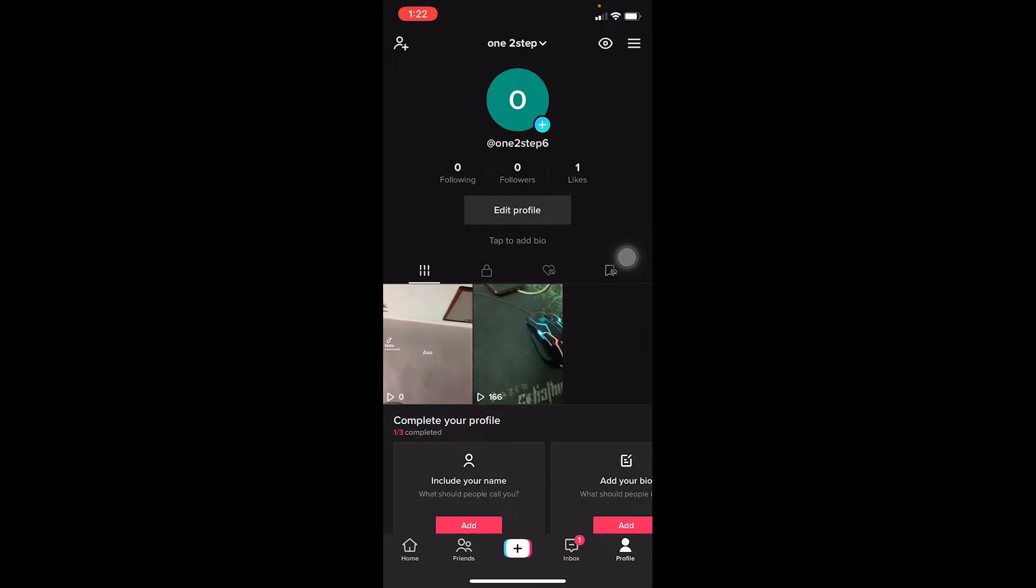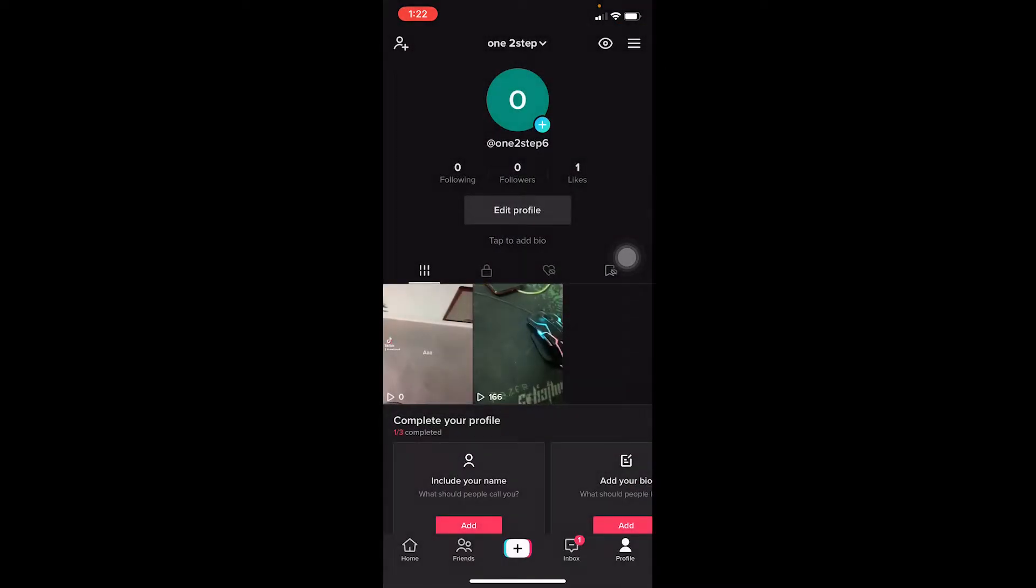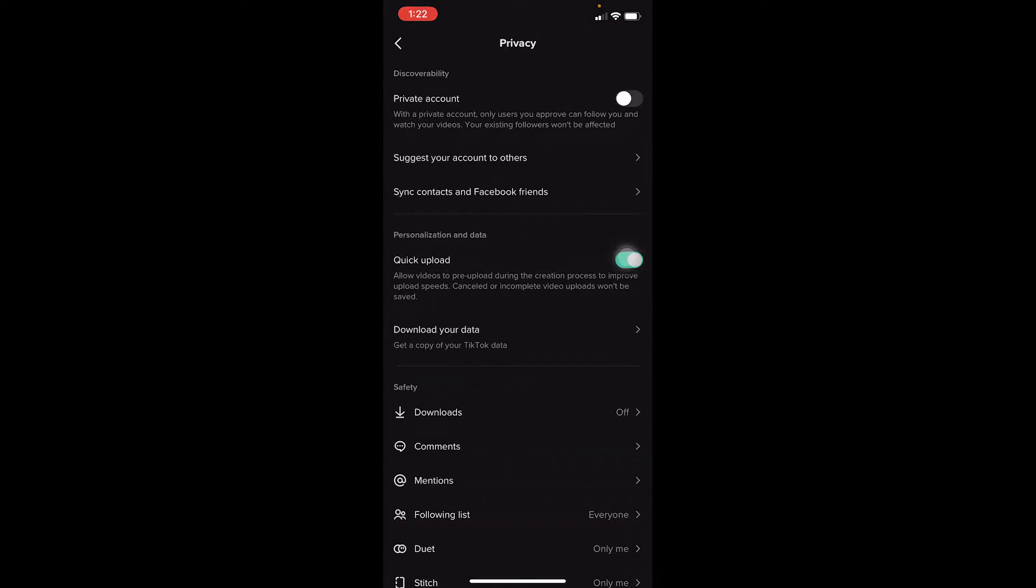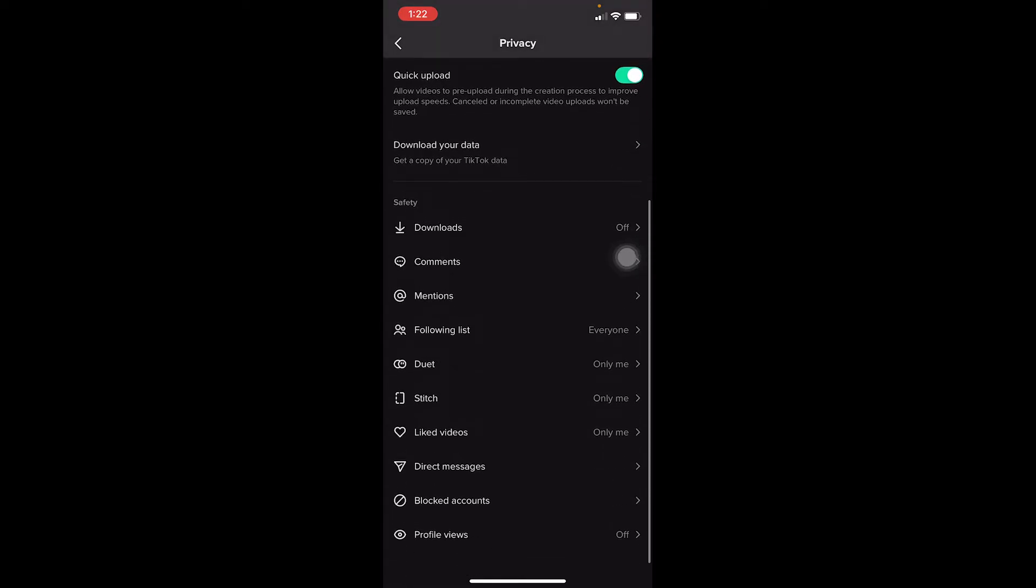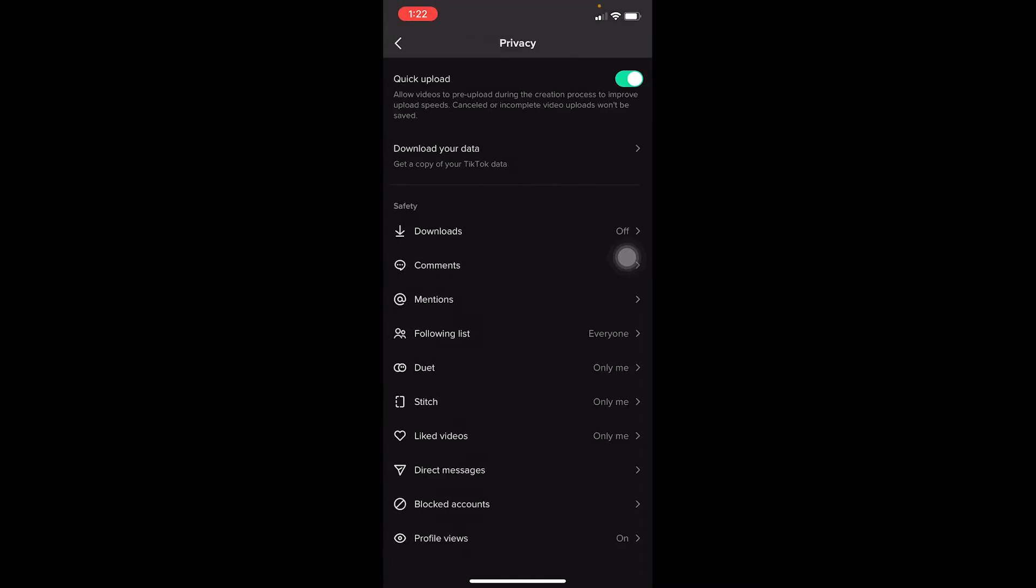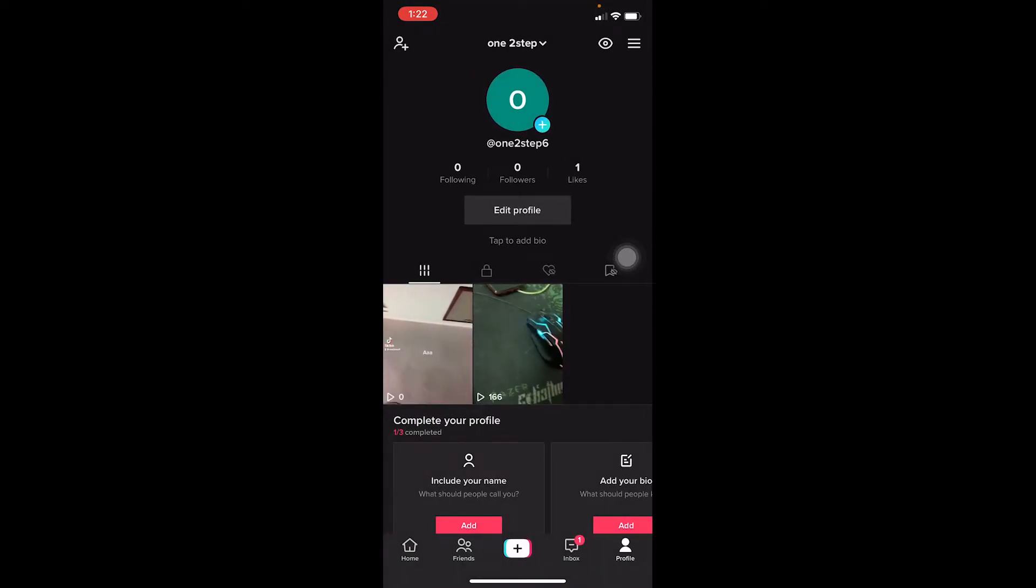What you can do is click on the three lines at the top of your screen and go to settings. Once you go to settings, you can go to privacy, and in privacy you can scroll down a bit and there's going to be profile views. Once you see it, click on it and turn it on. Once you turn it on, you're good to go.